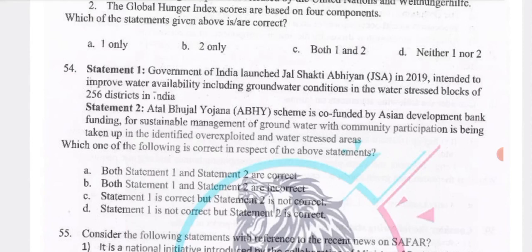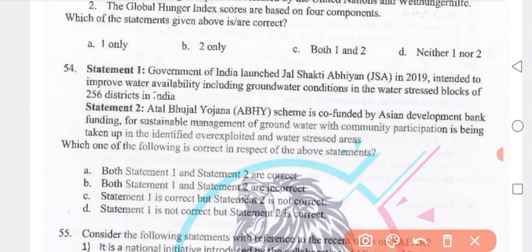The Government of India launched Jal Shakti Abhiyan in 2019, intended to improve water availability including groundwater conditions in water-stressed blocks of 256 districts. The Atal Bhujal Yojana scheme is co-funded by the Asian Development Bank for sustainable management of groundwater with community participation in over-exploited and water-stressed areas. Answer: statement 1 is correct but statement 2 is not correct — option C.